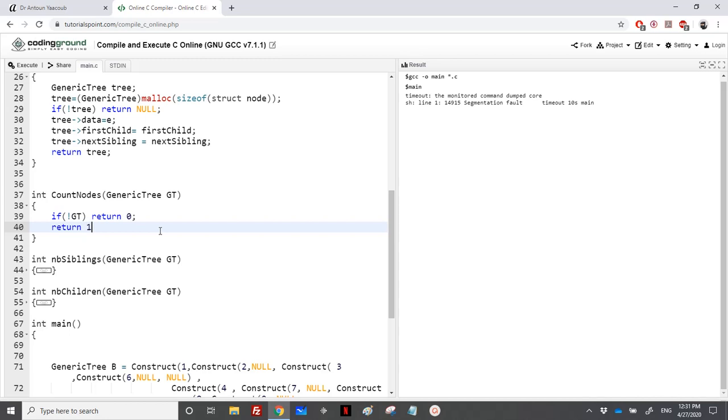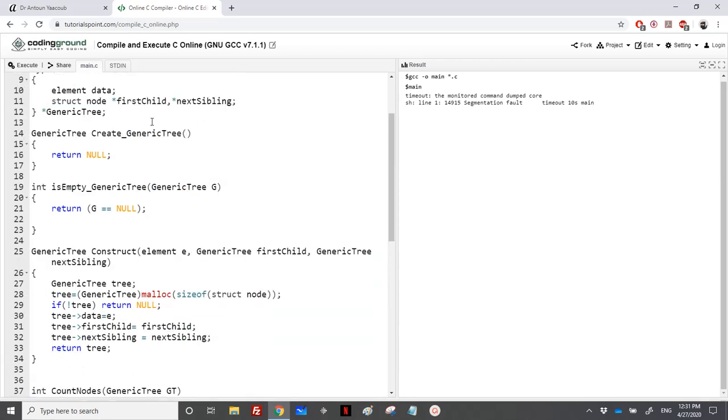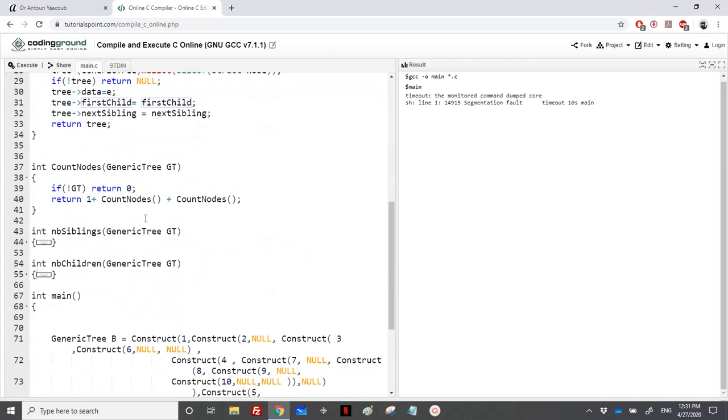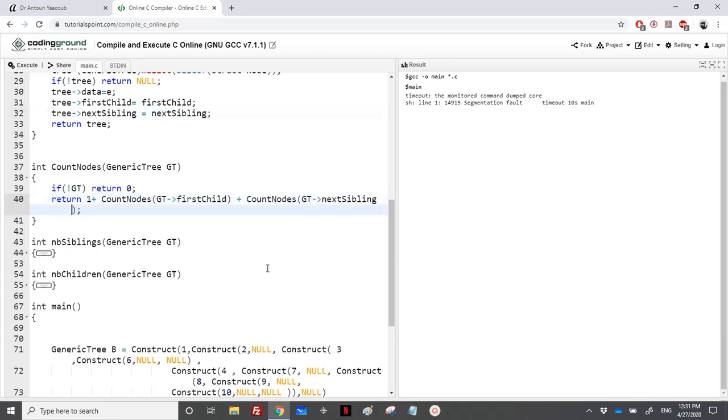I will return zero, otherwise it's equal to one plus the number of nodes to the left. There is no left here, so it's just the first child and the next sibling: generic tree arrow first child, generic tree arrow next sibling. This is it for the exercise.